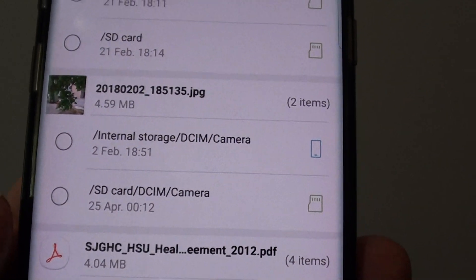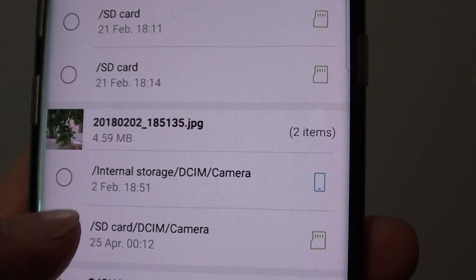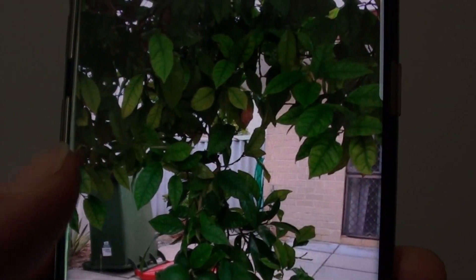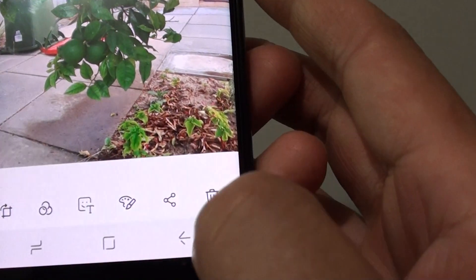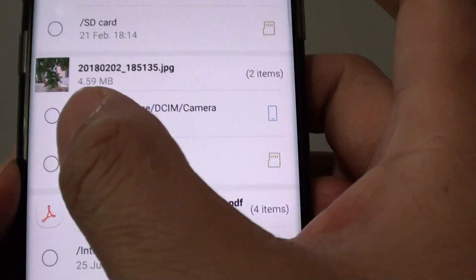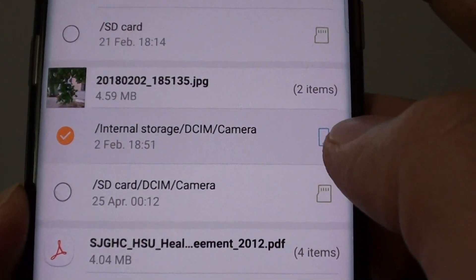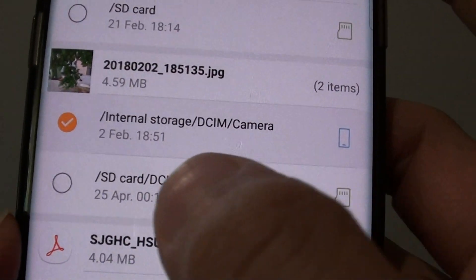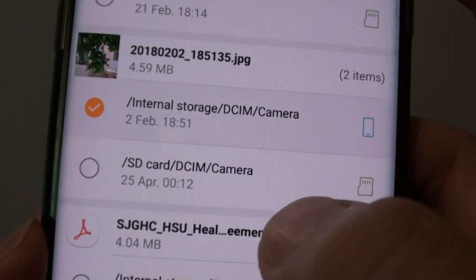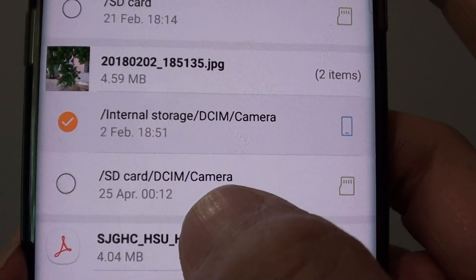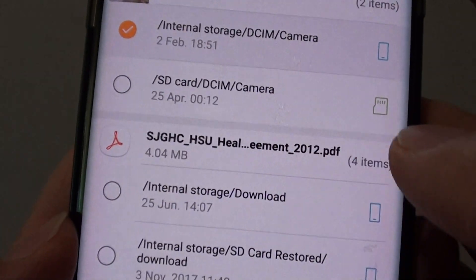So you can select which files you want to delete — whether you want to delete the file on the phone or keep it. We need to tap on the radio button to select. So let's say you want to delete the file on the phone — tap on that — and you want to keep the file on the SD card, so you leave it like that.